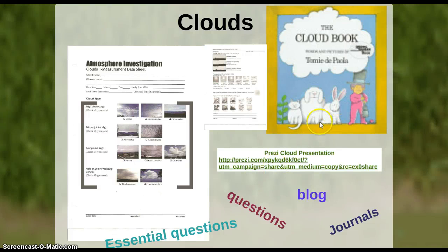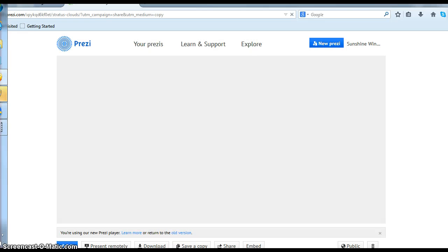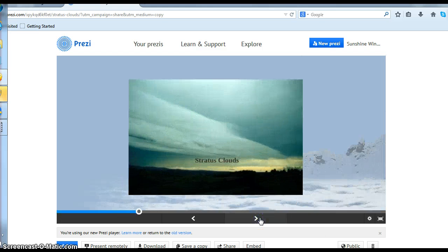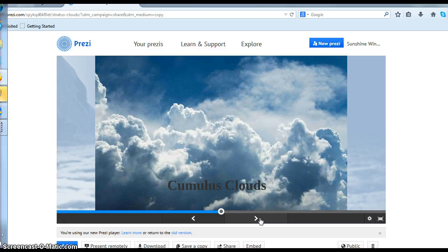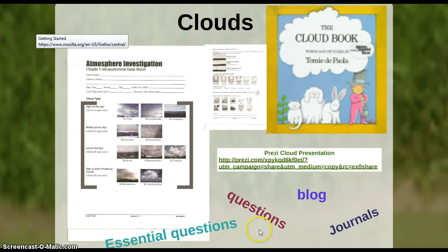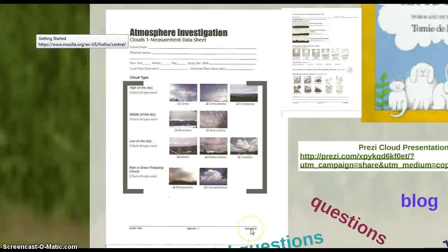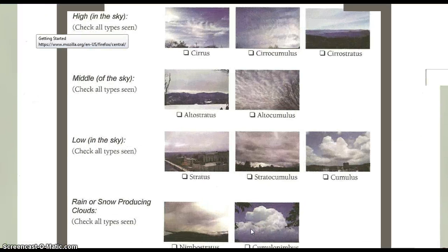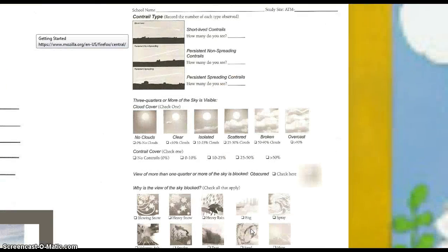We'll go into clouds, and I'll read the cloud book by Tomi DePaola, then present my Prezi cloud presentation. I'll go through the different types of clouds, what they look like, and their elevations. We'll retouch on the blog each week, and every day we'll be making cloud observations in our journals along with temperature recordings. The atmosphere investigation worksheet has pictures of different clouds so students can identify what the sky looks like at that moment. The back of the sheet covers no clouds, clear, isolated, scattered, broken, and overcast conditions.